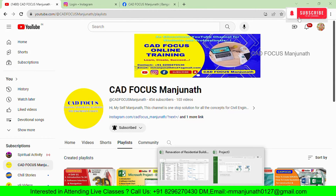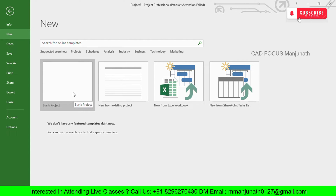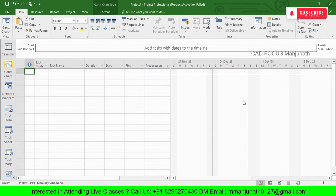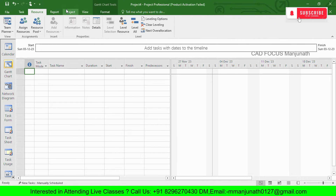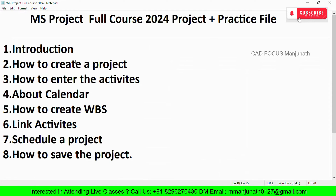First, we need to open Microsoft Project. The software interface looks like this. You need to select a blank project — click on 'Blank Project.' You will get a software interface with an entry table on the left, a bar chart on the right, and ribbons at the top including the Task menu and Resource menu.